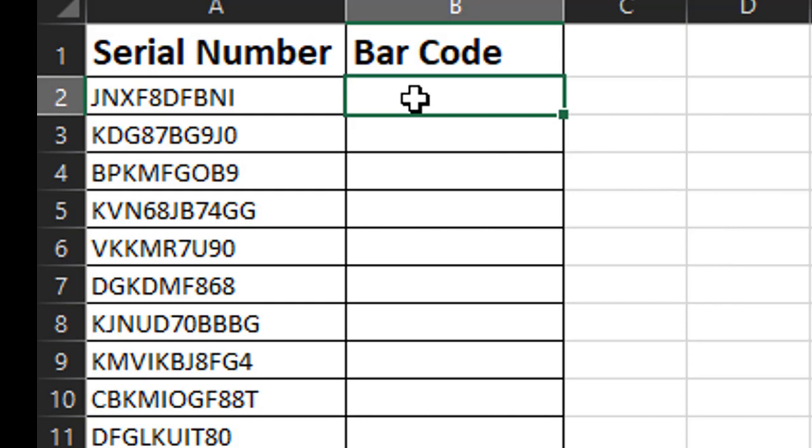All we have to do is add an asterisk to the beginning and the end of the text. The barcode reader uses the asterisk as a start and stop character, so this tells it where the data begins and ends.